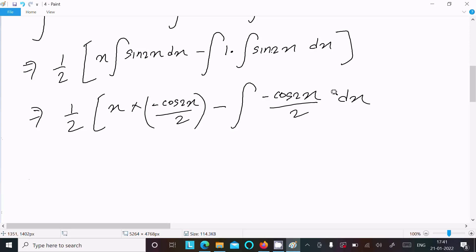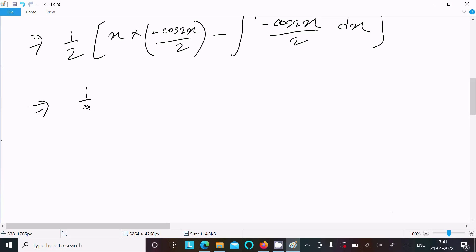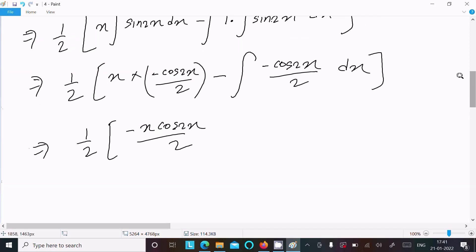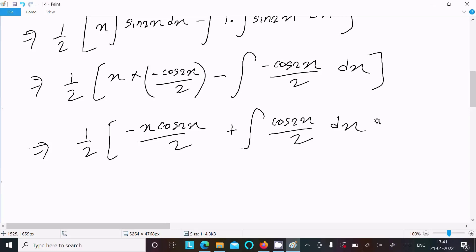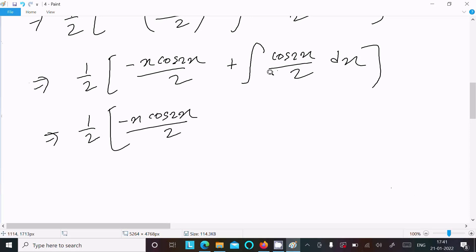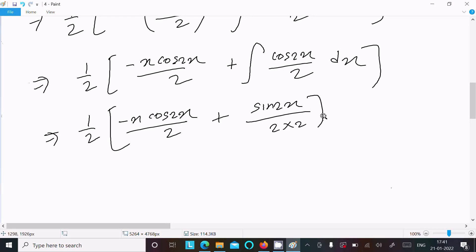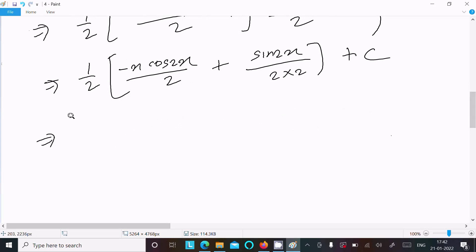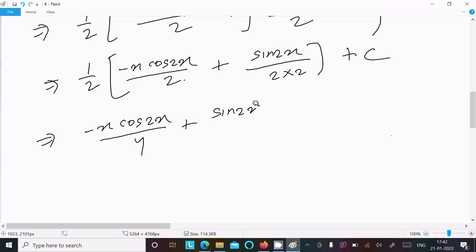This gives us (1/2)·[−x·cos(2x)/2 + ∫cos(2x)/2 dx]. Integrating cos(2x)/2 gives sin(2x)/4. So the final answer is −x·cos(2x)/4 + sin(2x)/8 + C.